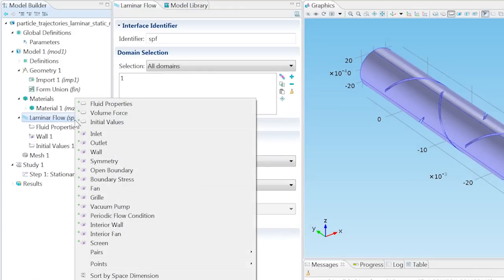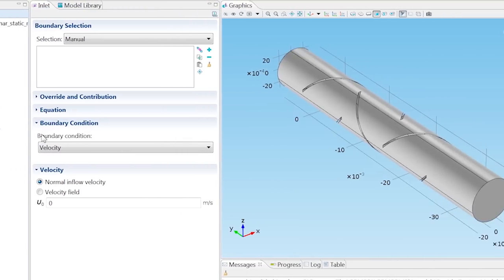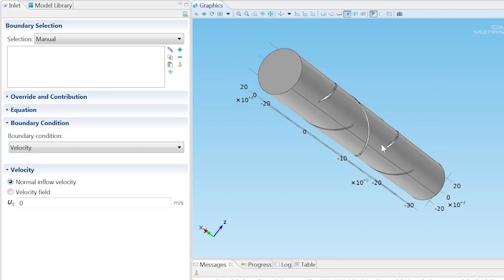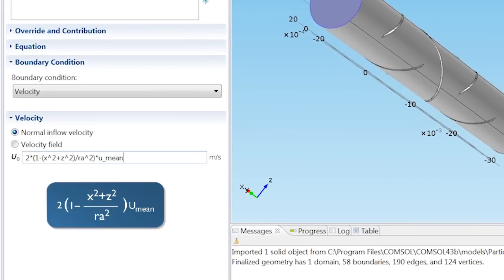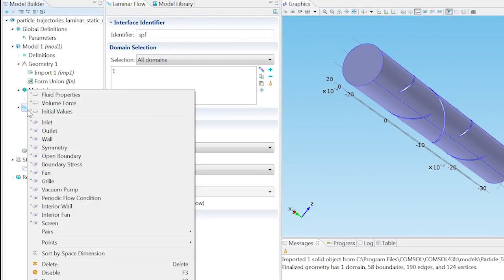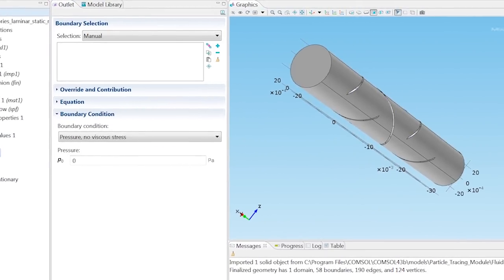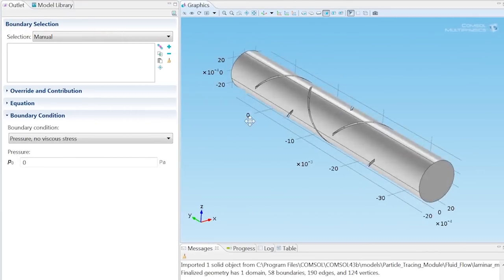Let's define our flow parameters by adding an inlet to the laminar flow node and selecting Boundary 23. Define the flow velocity in U0 as seen necessary for a fully developed flow profile. Again, right-click Laminar Flow, add an outlet, and select Boundary 20.